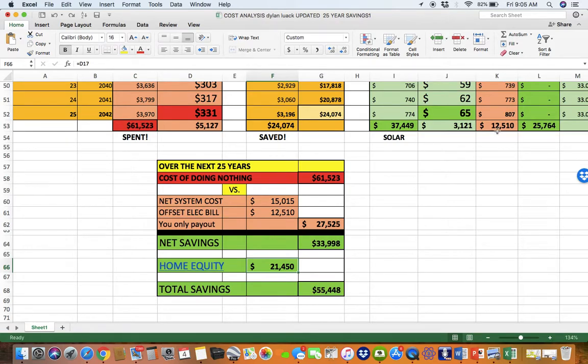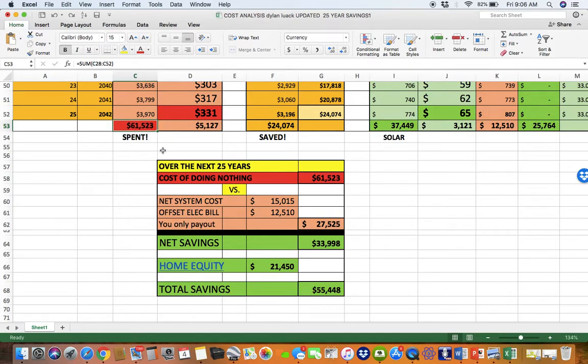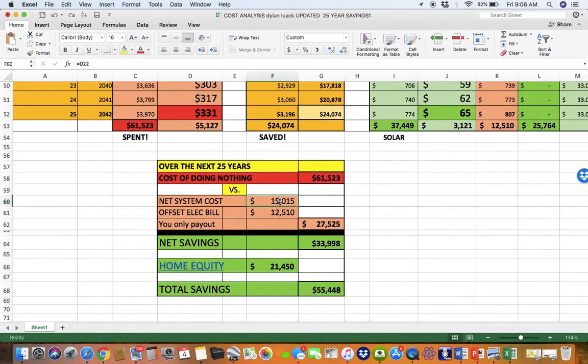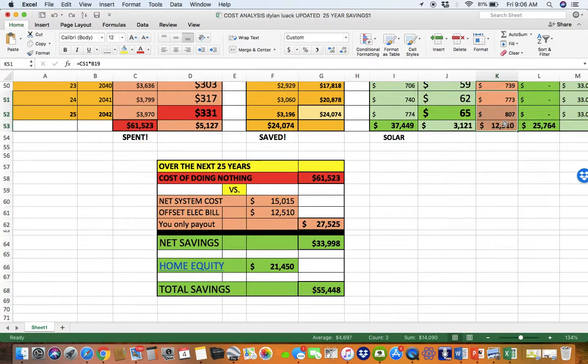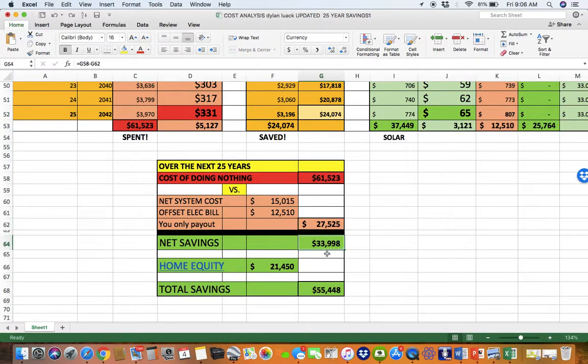You'd have a little bit of a power payment, $12,000. So with us, you'll spend $37,000. If you do nothing, you'll spend $61,000. We can save you about $24,000. So instead of paying $60,000, we'd like you to spend $15,000 with us. You'll have a little bit of trickle for your power from AEP. So total outgo is only $27,000 versus $63,000. That's going to save you $33,000, call it $34,000.